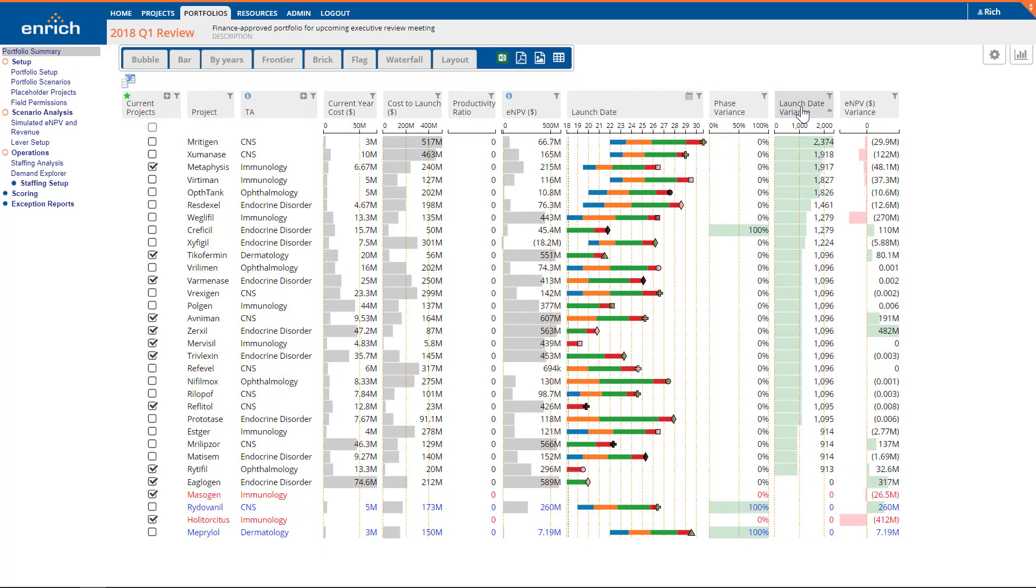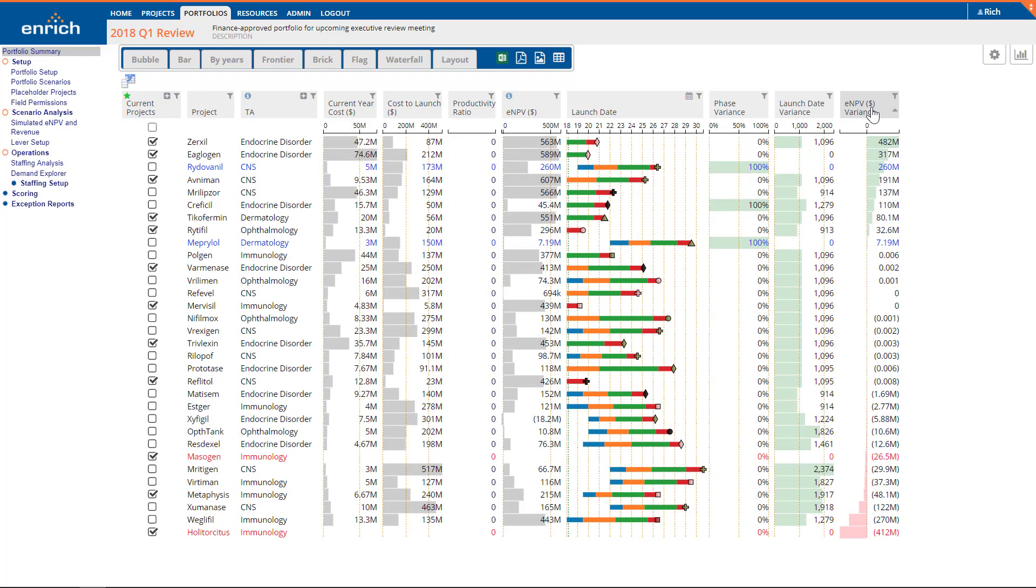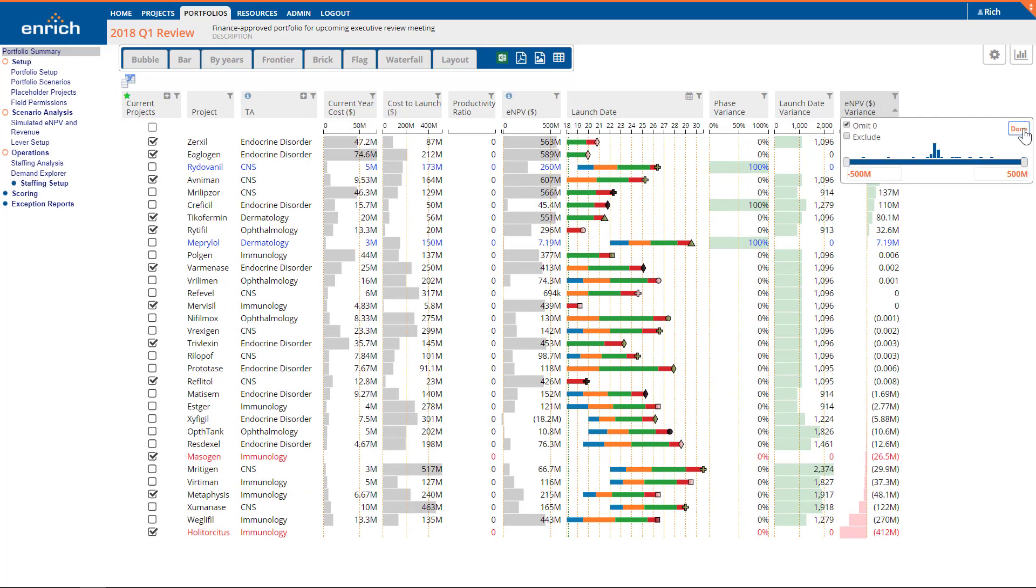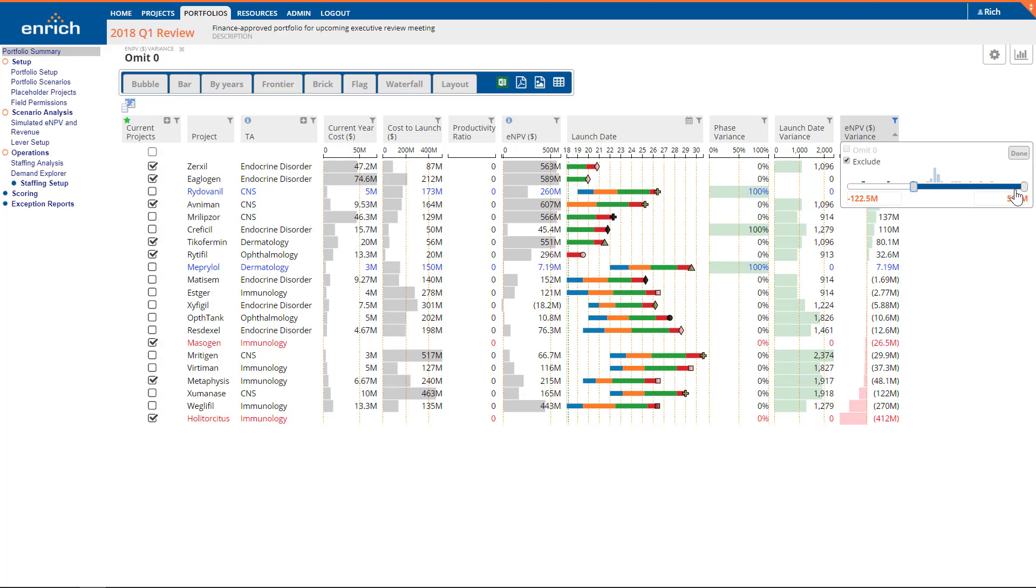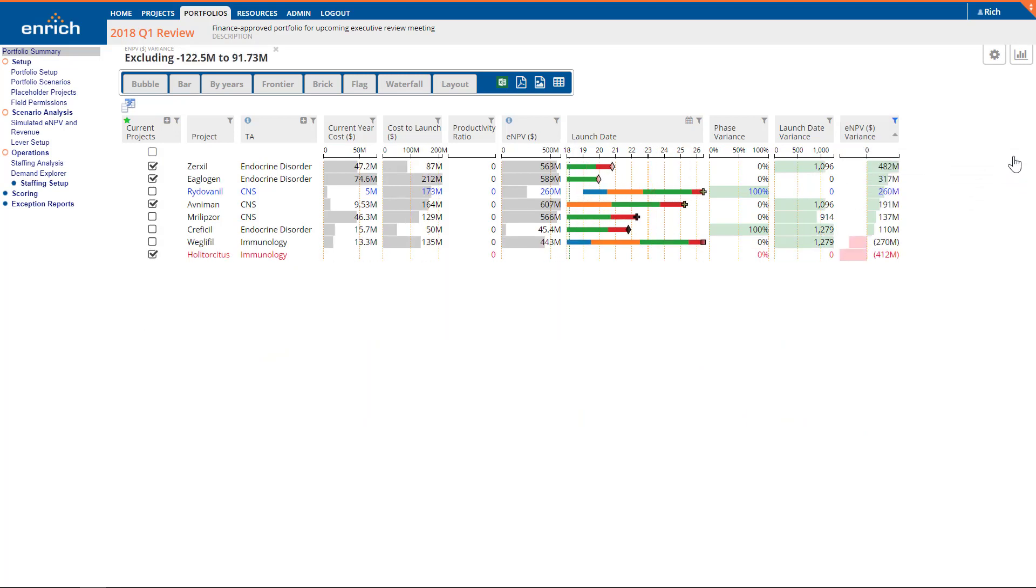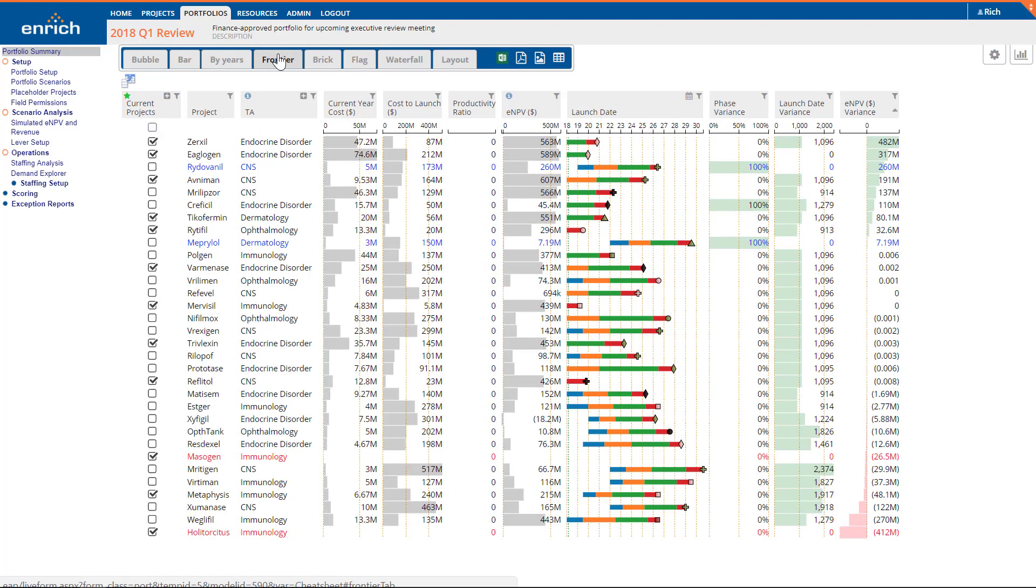The Filters dialog for date and numeric variance columns contains two checkboxes to make filtering projects based on their variance even easier. The Omit Zero checkbox automatically filters out all the items with no variance. If you need even more control, you can click the Exclude checkbox to invert the slider controls, and you'll only include those items outside the slider range, which are those with the greatest variance.